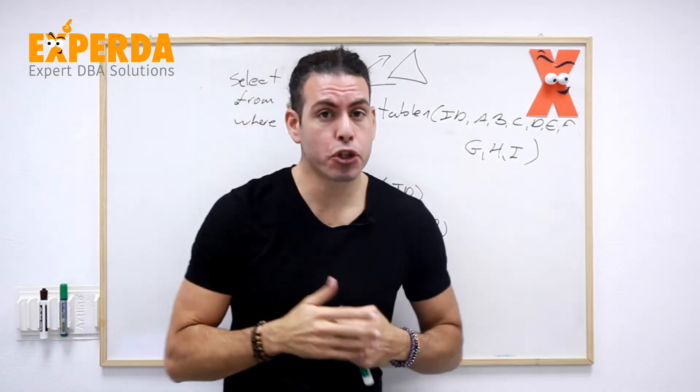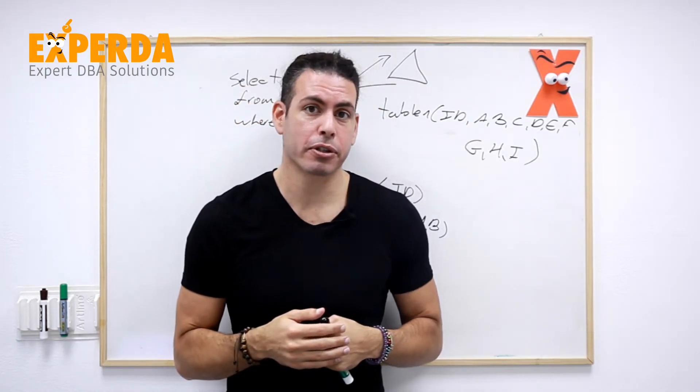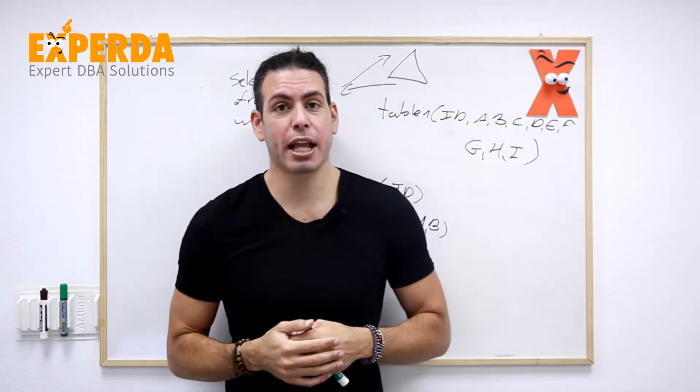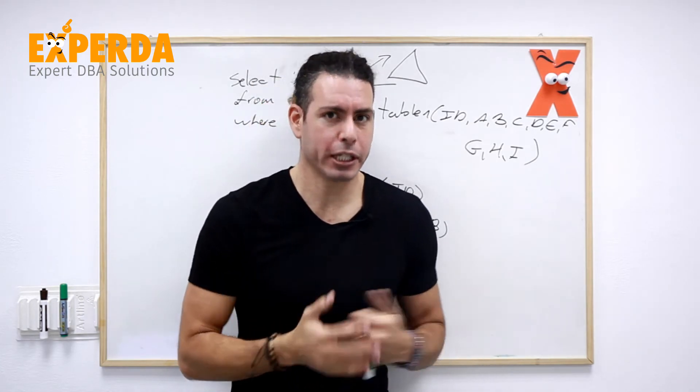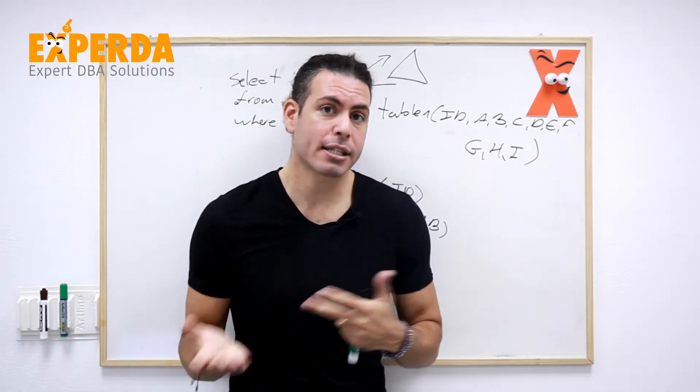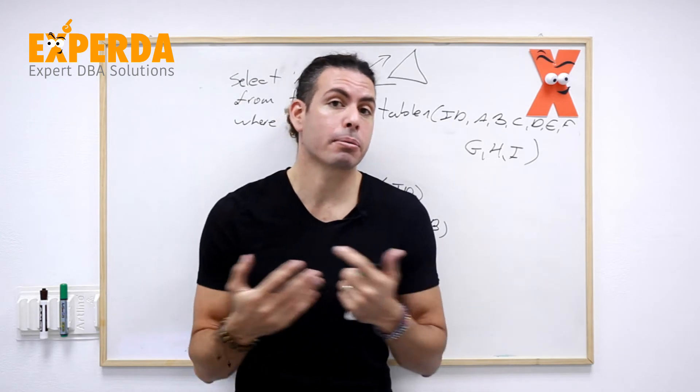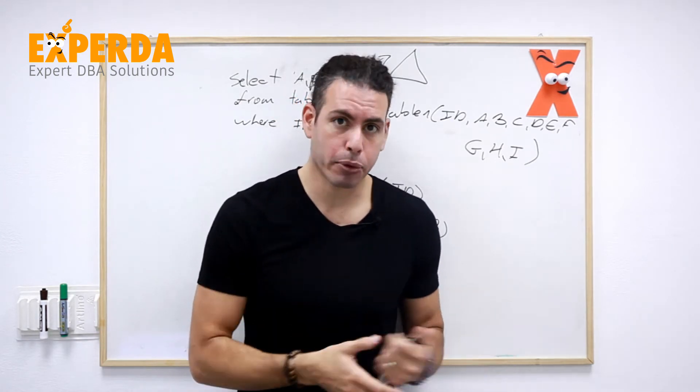Now, this is a very, very short and simple example, of course. We can take it to the next level and understand that we can't always use covering indexes. We have to understand, as the database administrator, which queries are more important, which queries are less important.